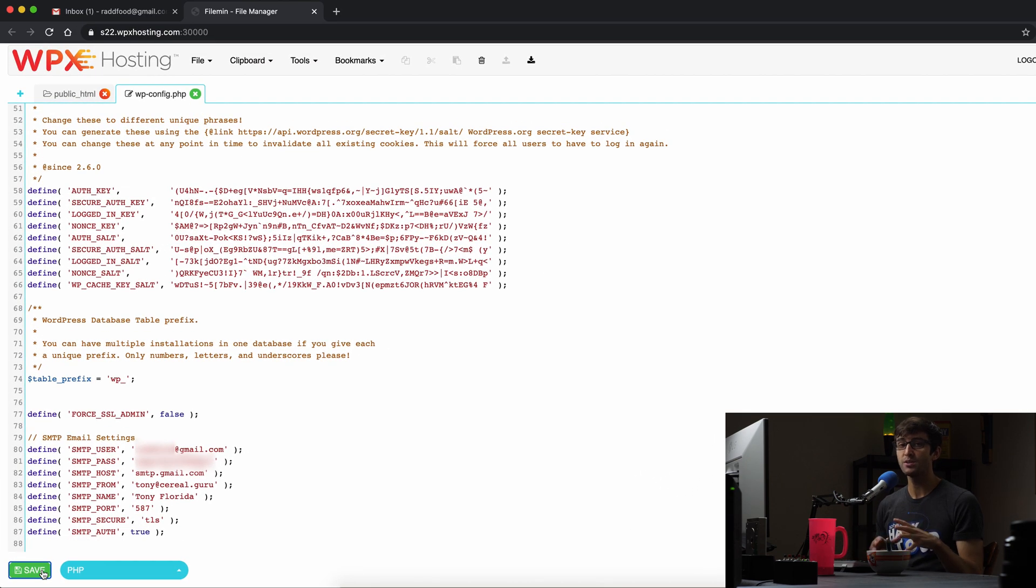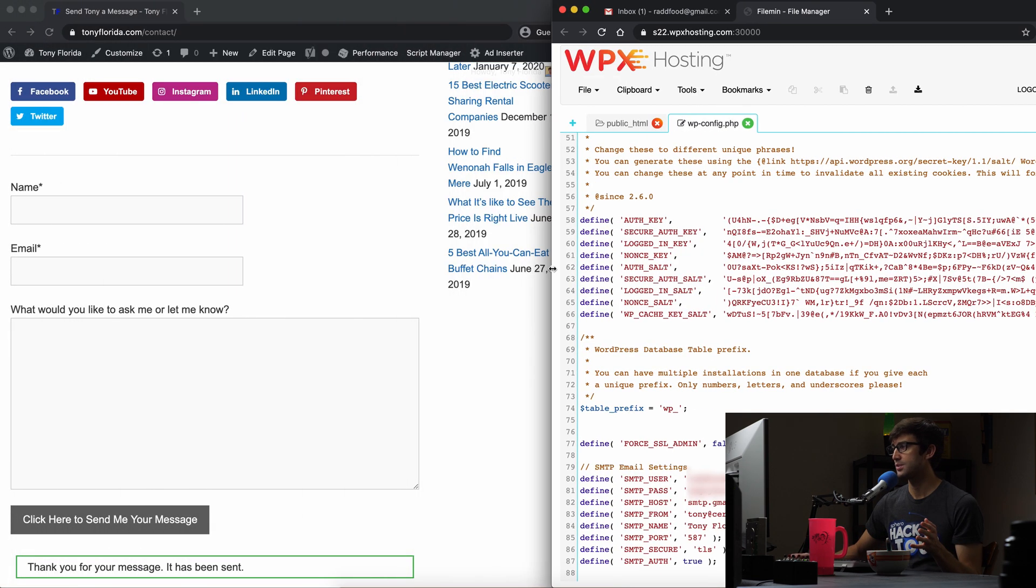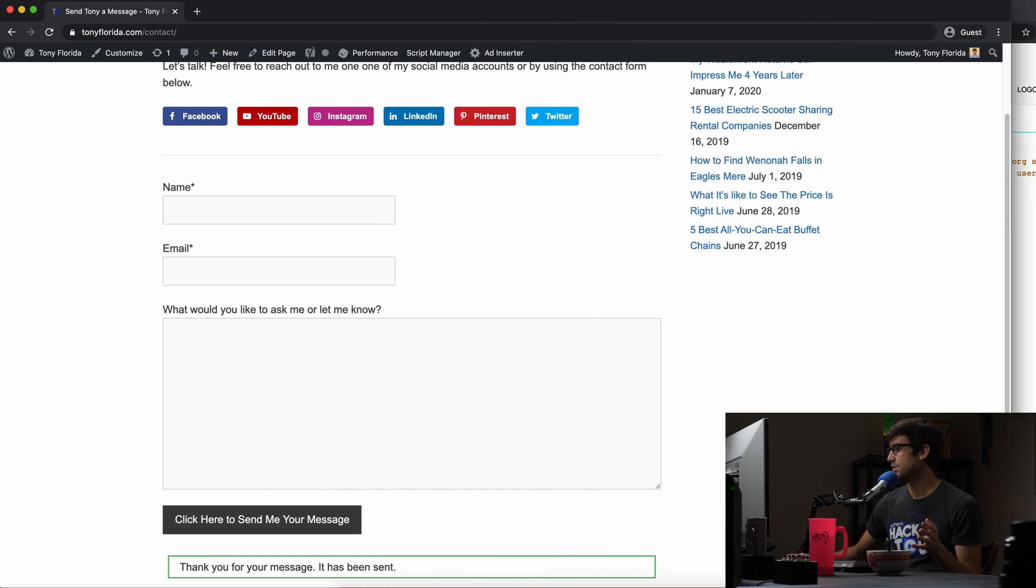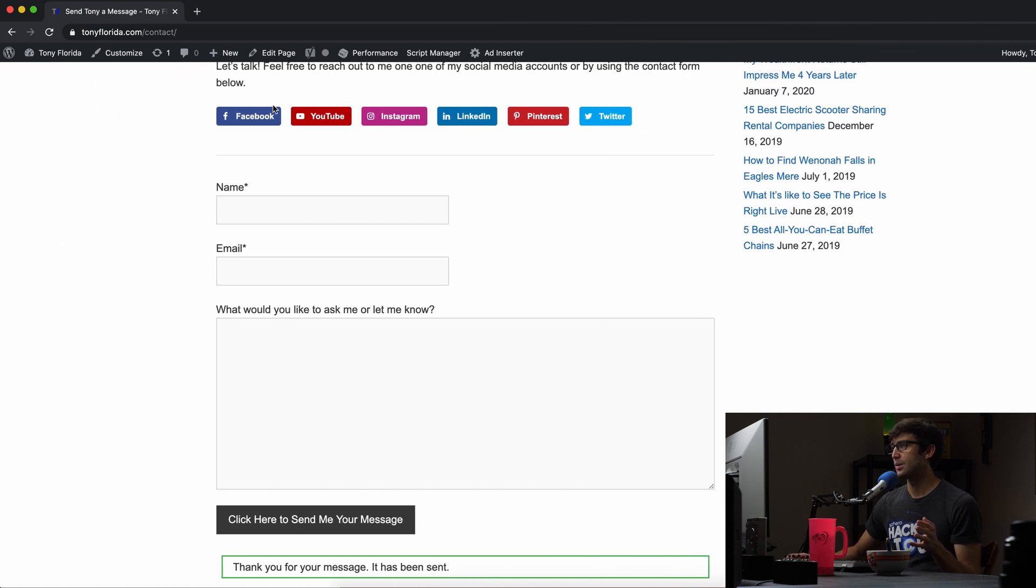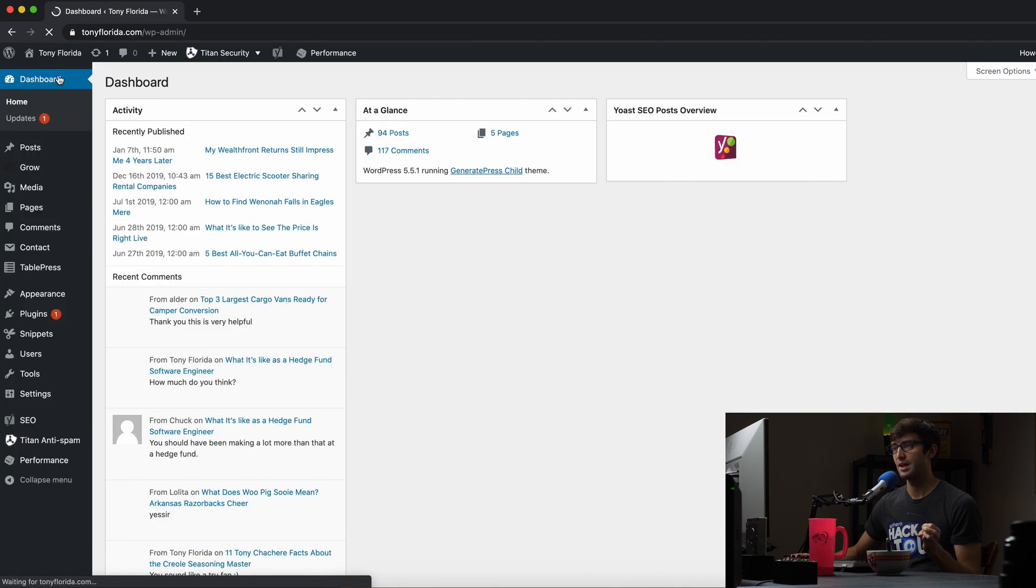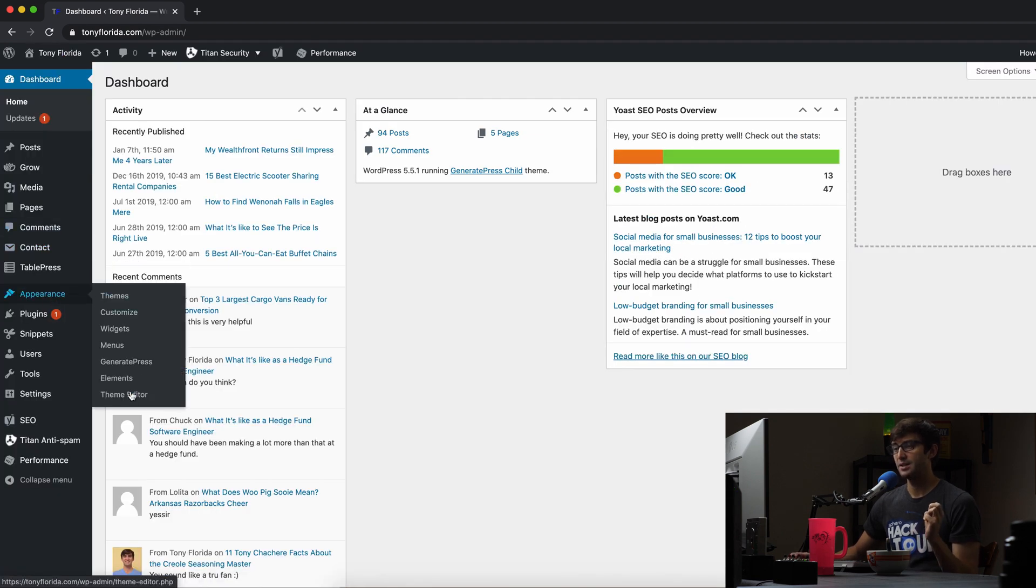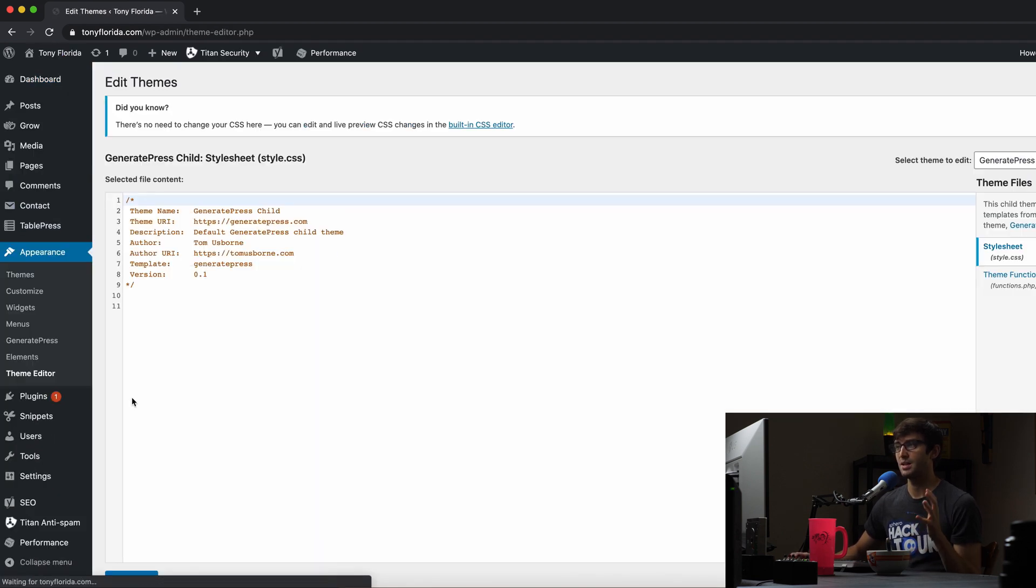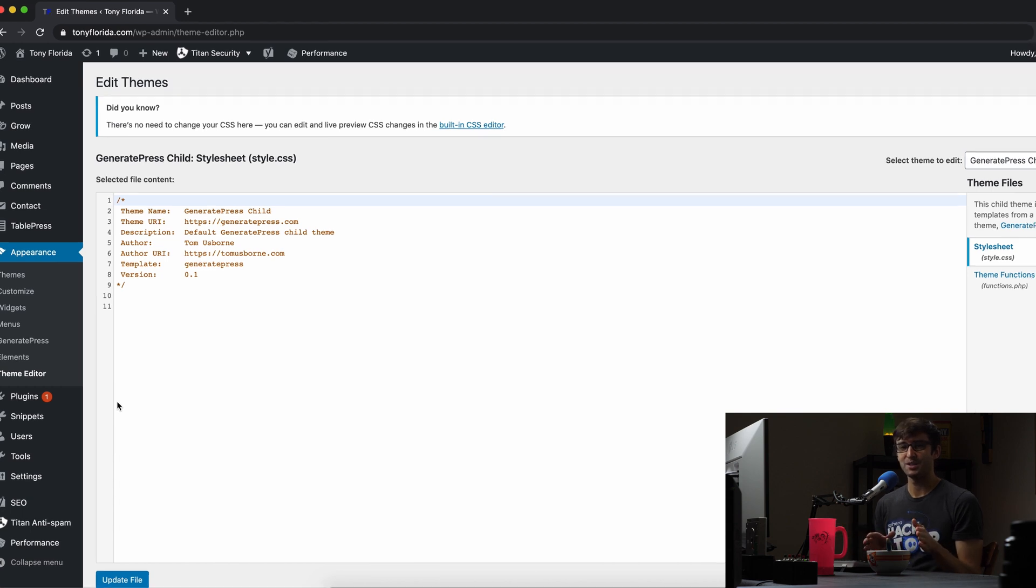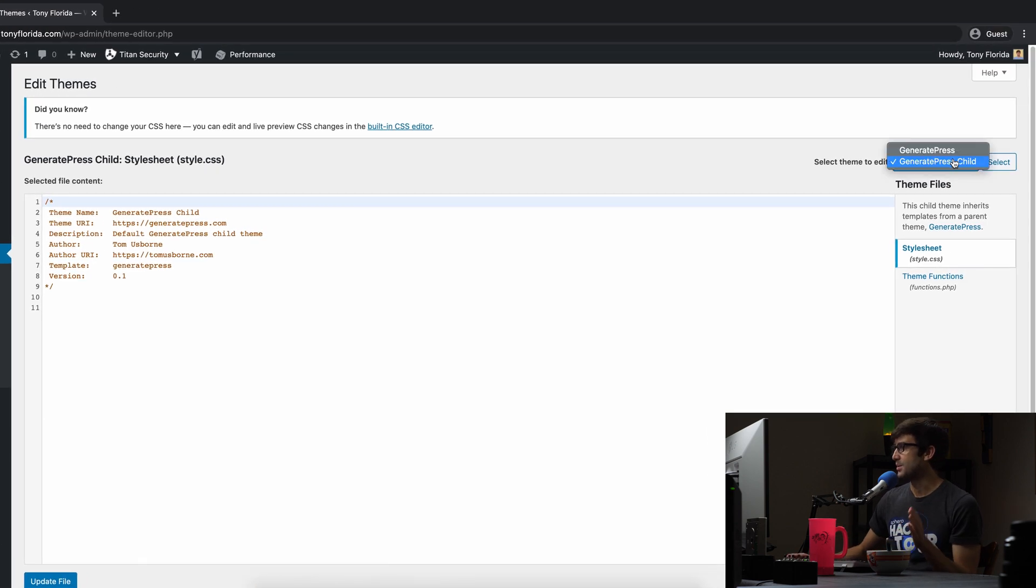Now we're going to use these variables in the functions.php file next. So let's go ahead and go out of this. We'll make that half screen again, bring this one full screen, and we can edit the functions.php file in our WordPress admin dashboard under appearance in theme editor.